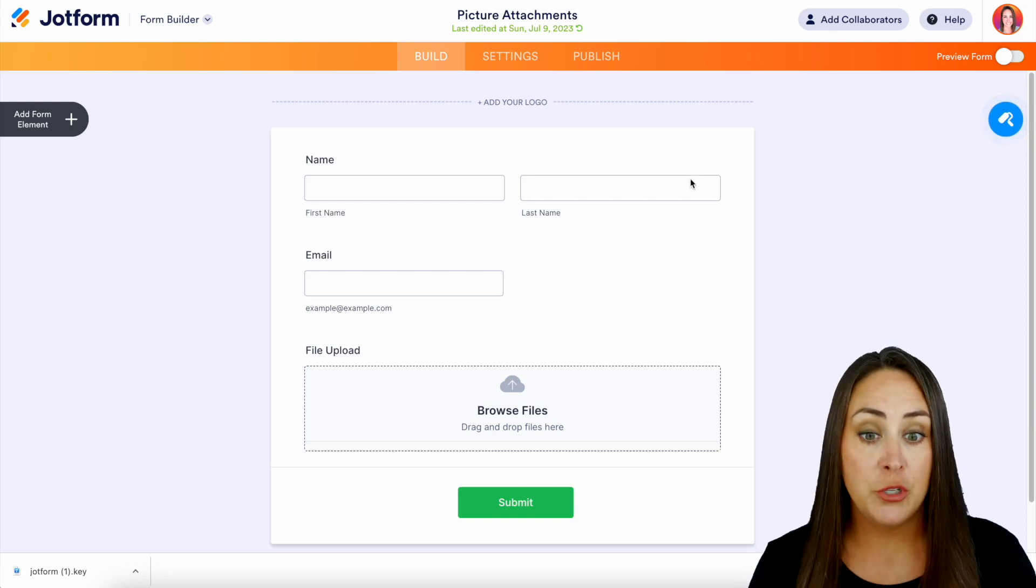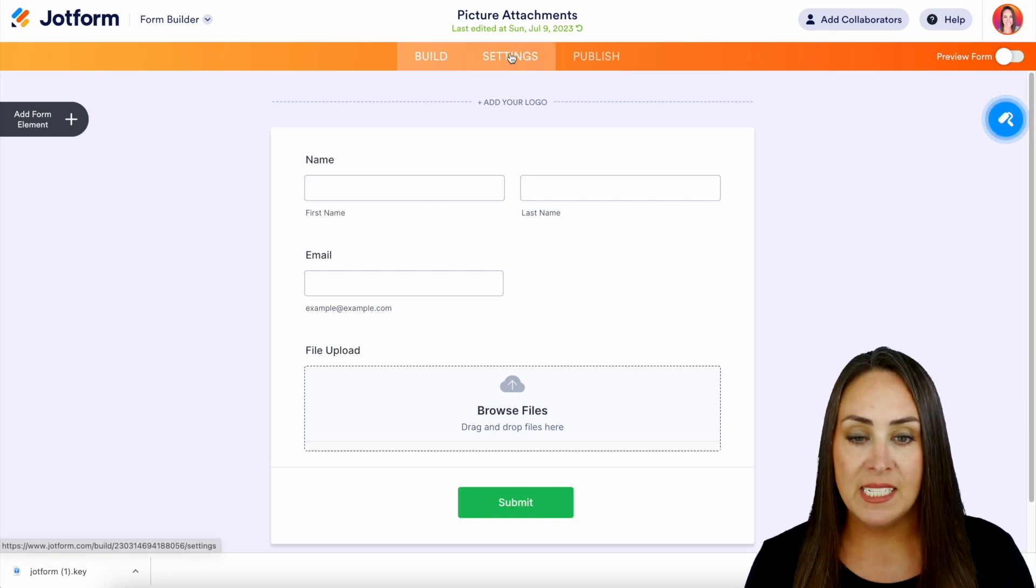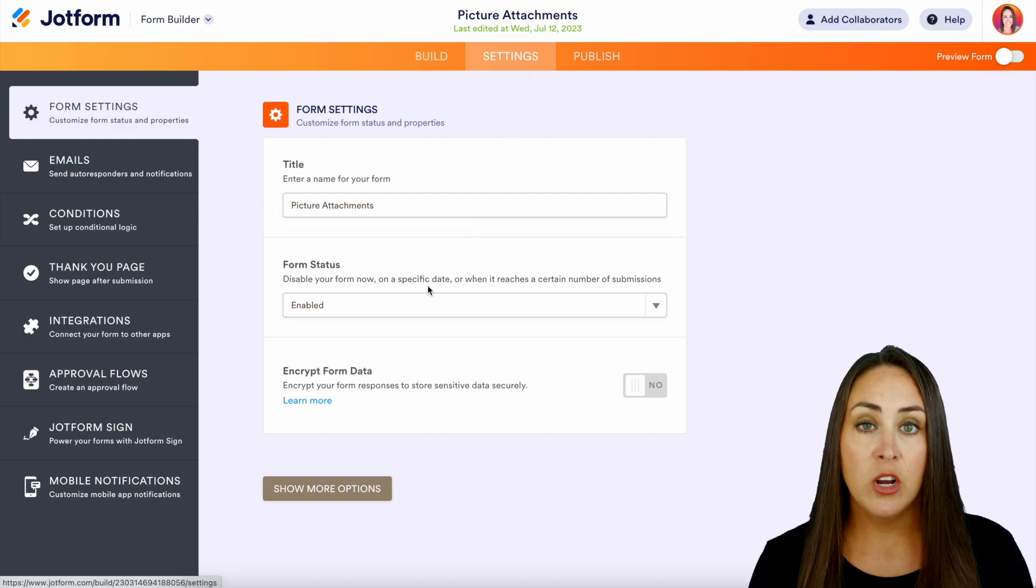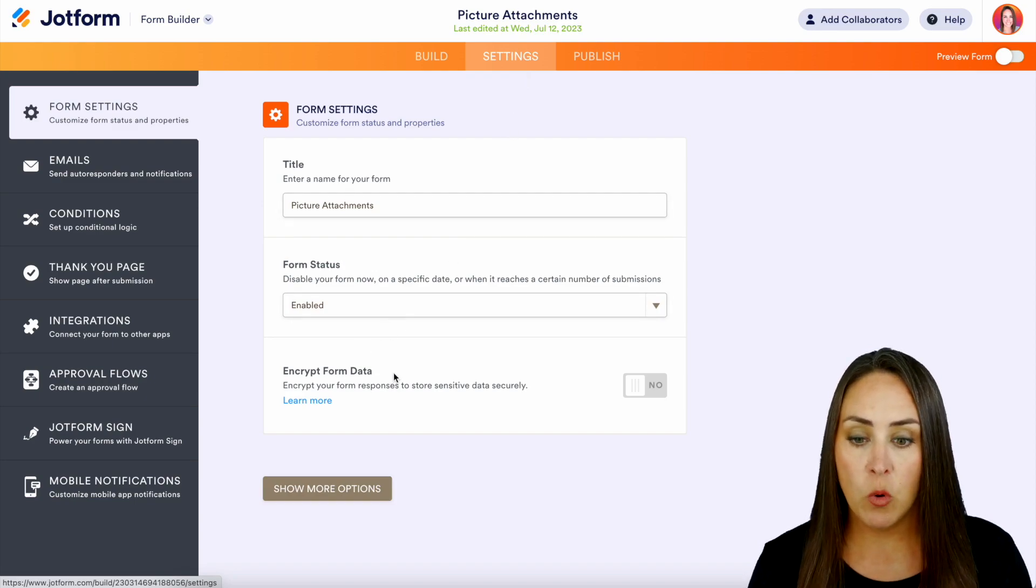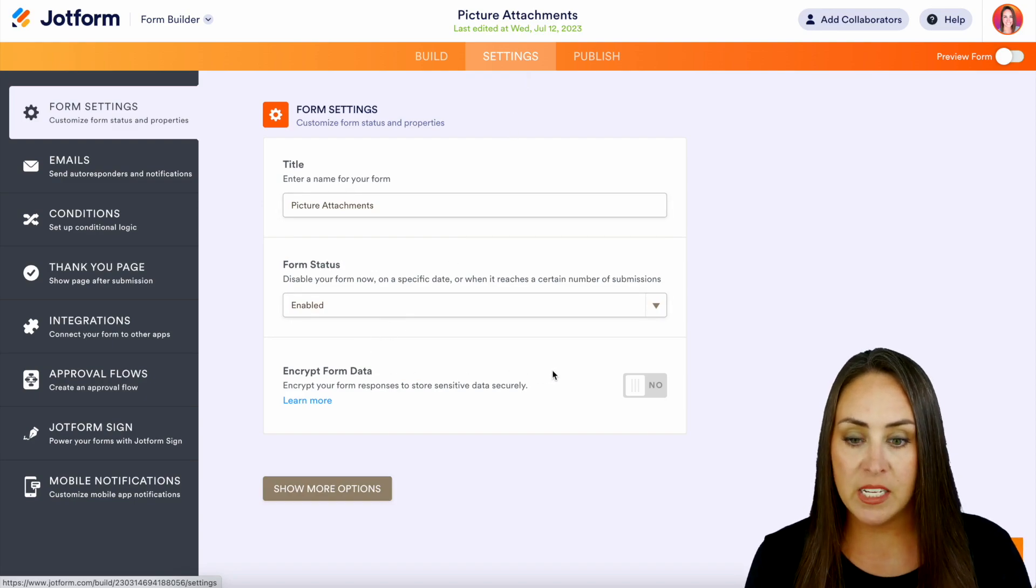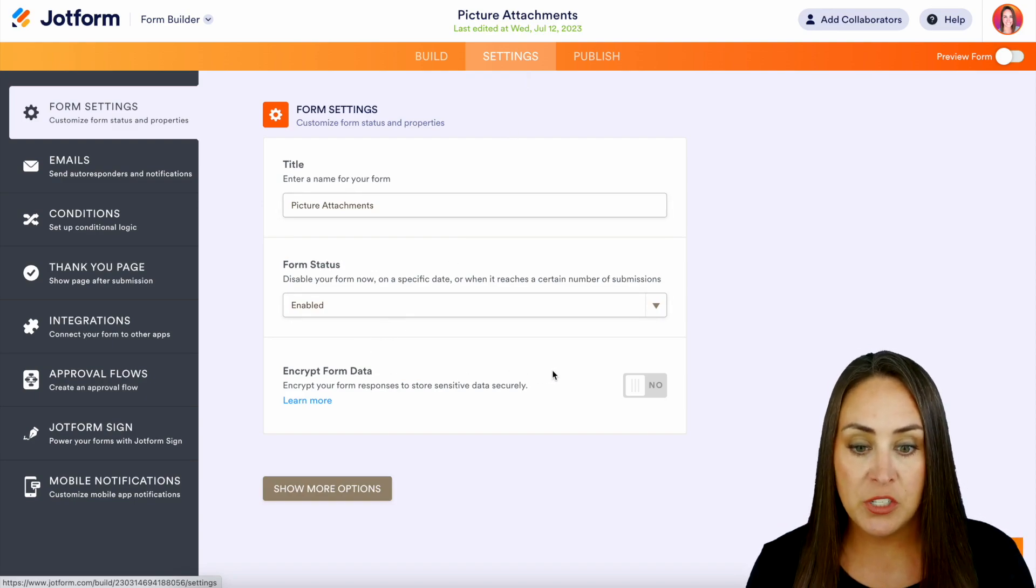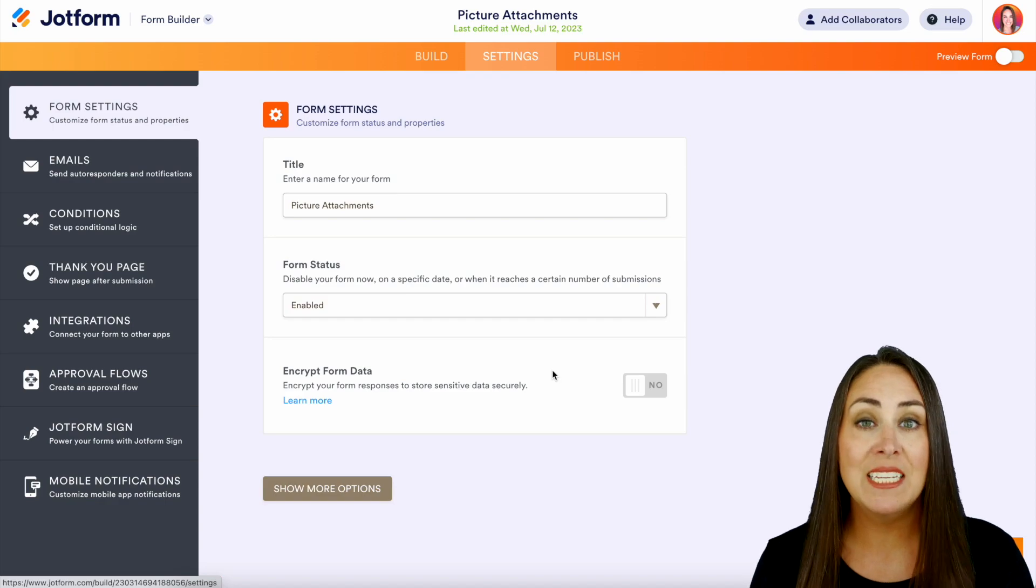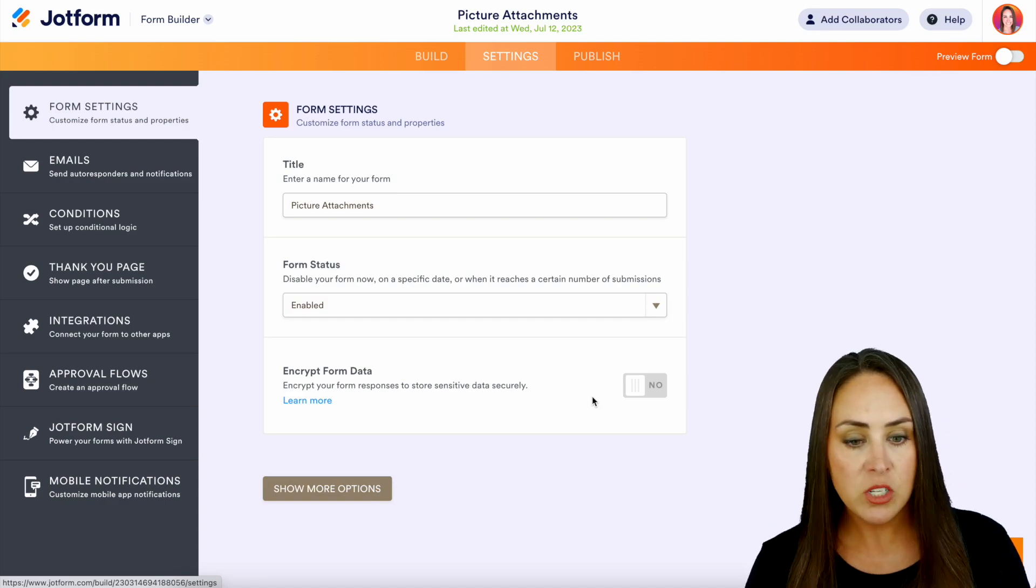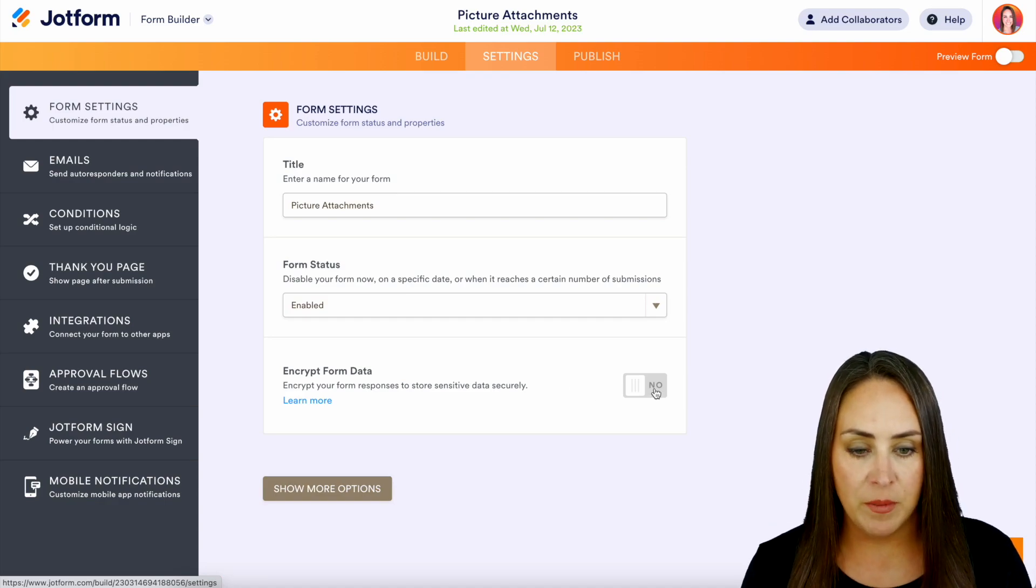Up in the top, we're going to choose the middle settings button. We have right here, Encrypt Form Data. It says Encrypt Your Form Responses to Store Sensitive Data Securely. So let's go ahead and turn that on.